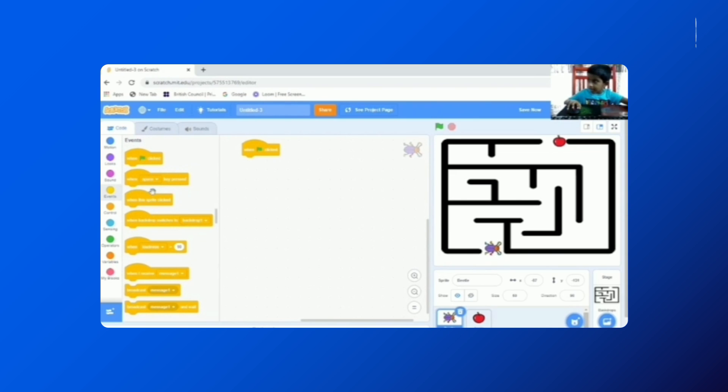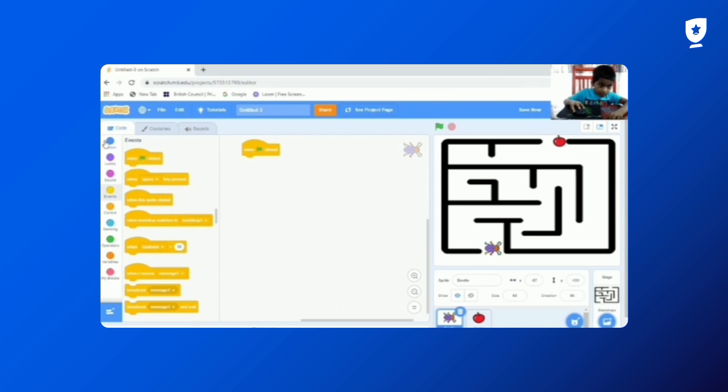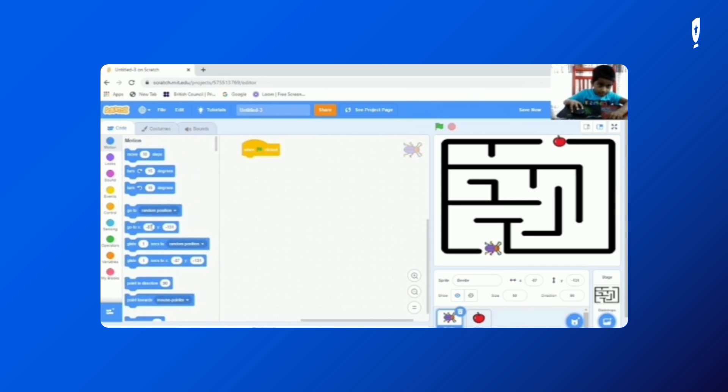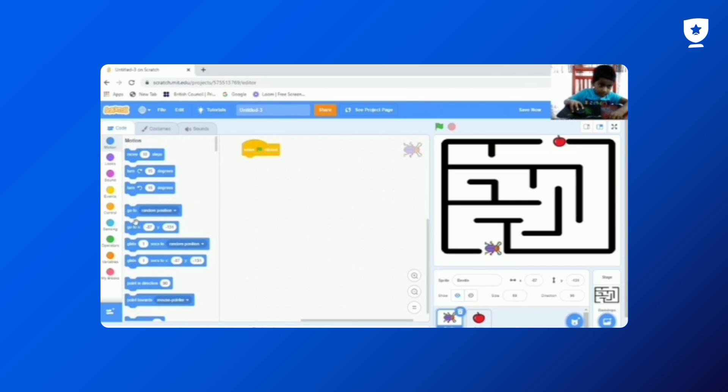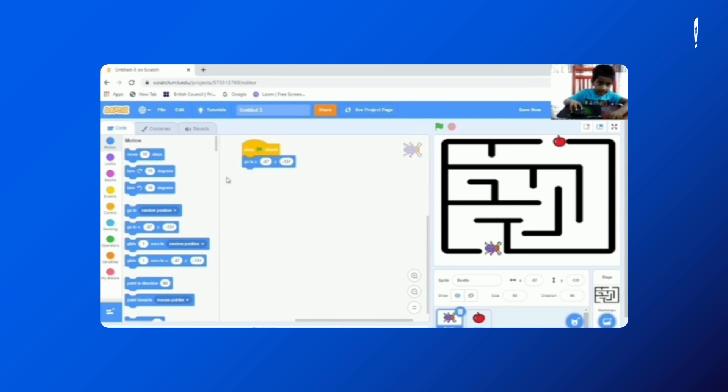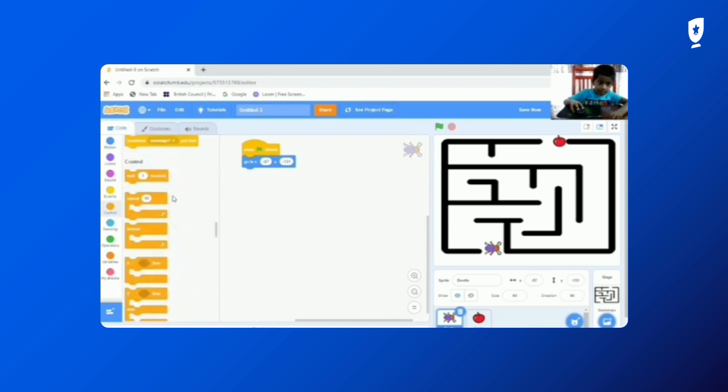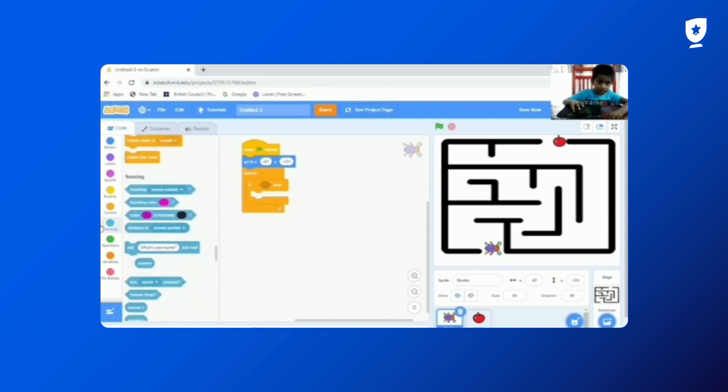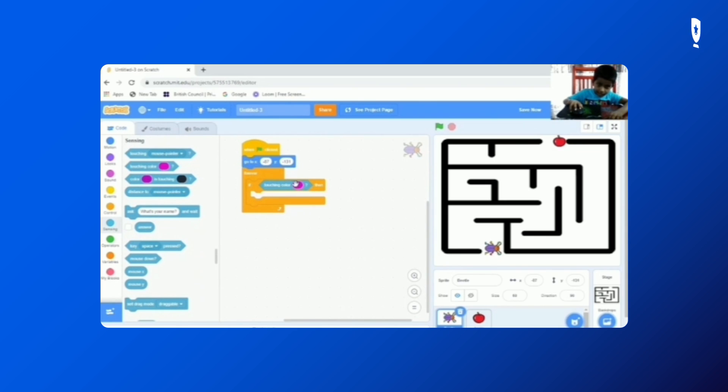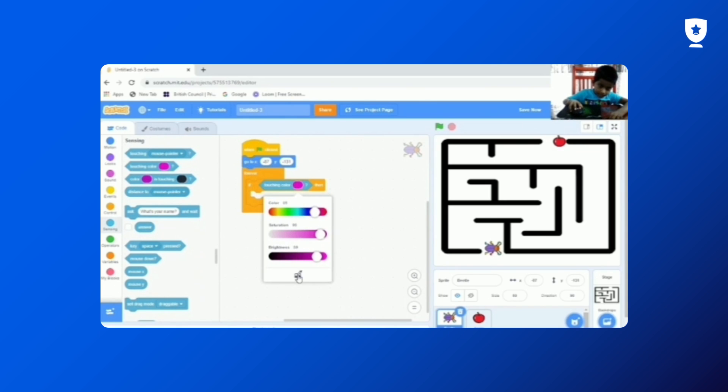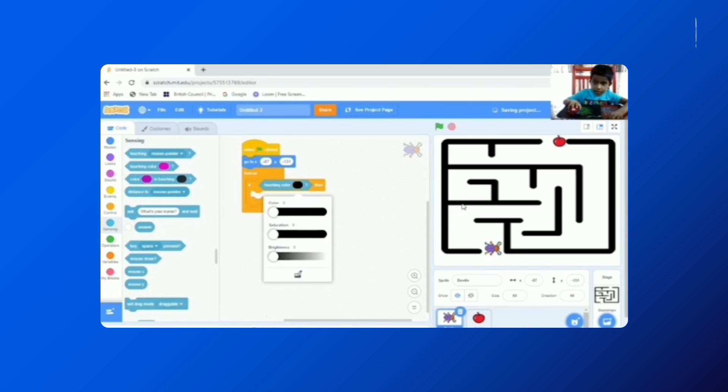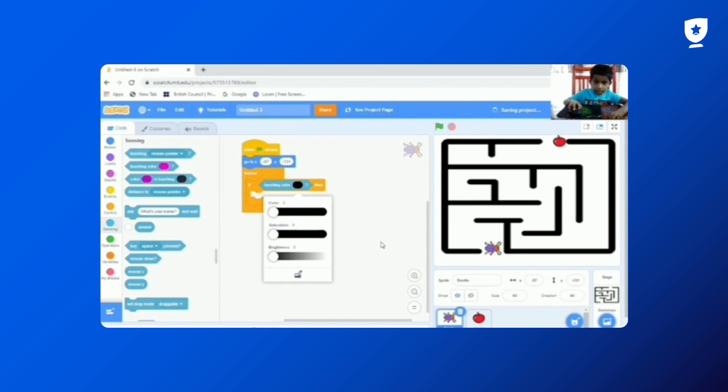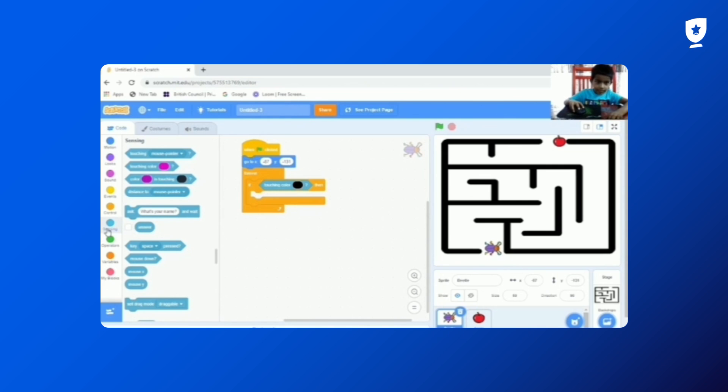So first we need to get forever. So go to motion first. Go to X and Y positions. Go to control. And we need to get the forever. And inside we need to get the if. And go to sensing. Touching color. It's touching color.